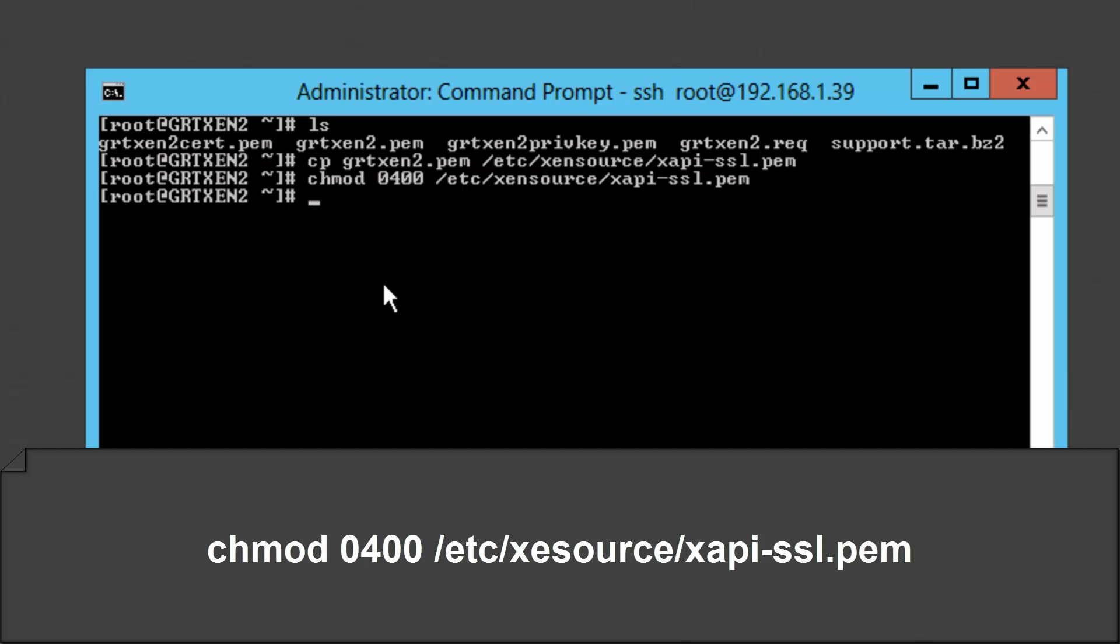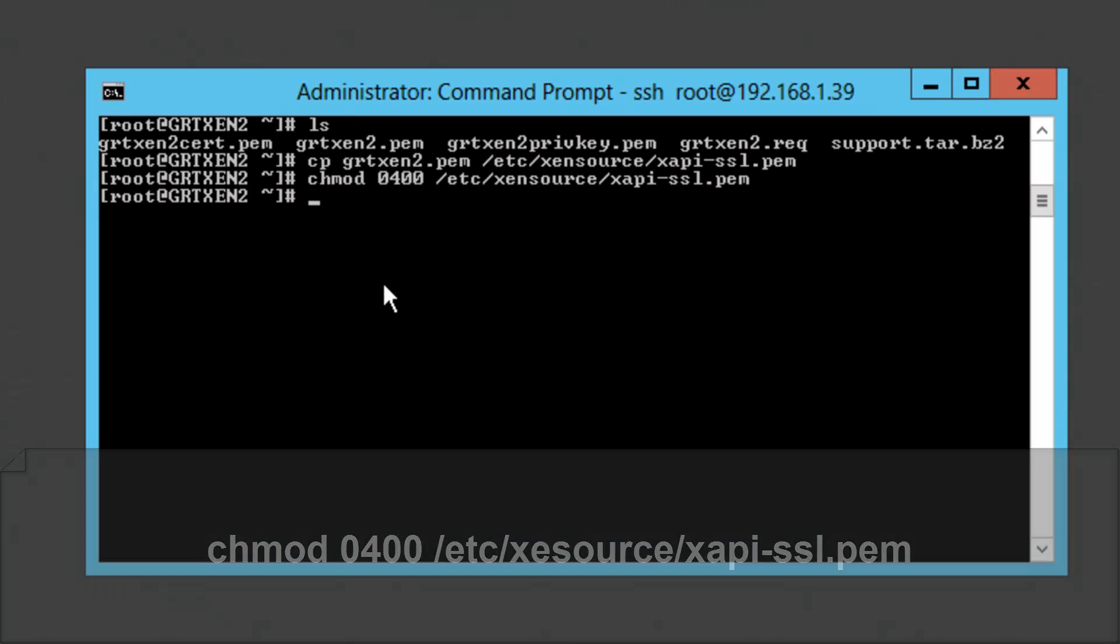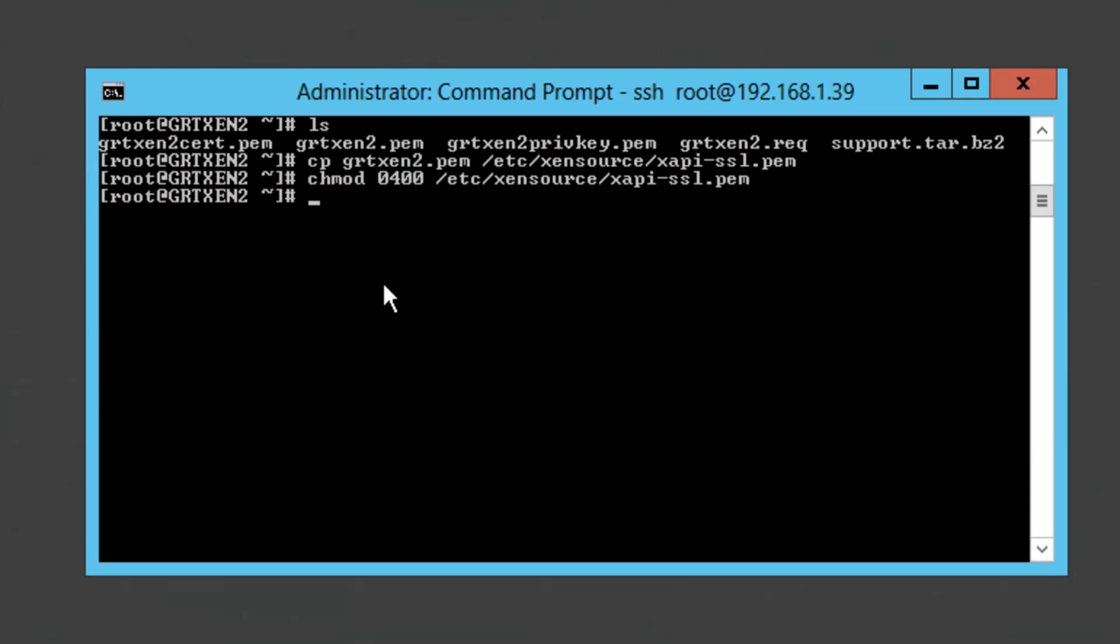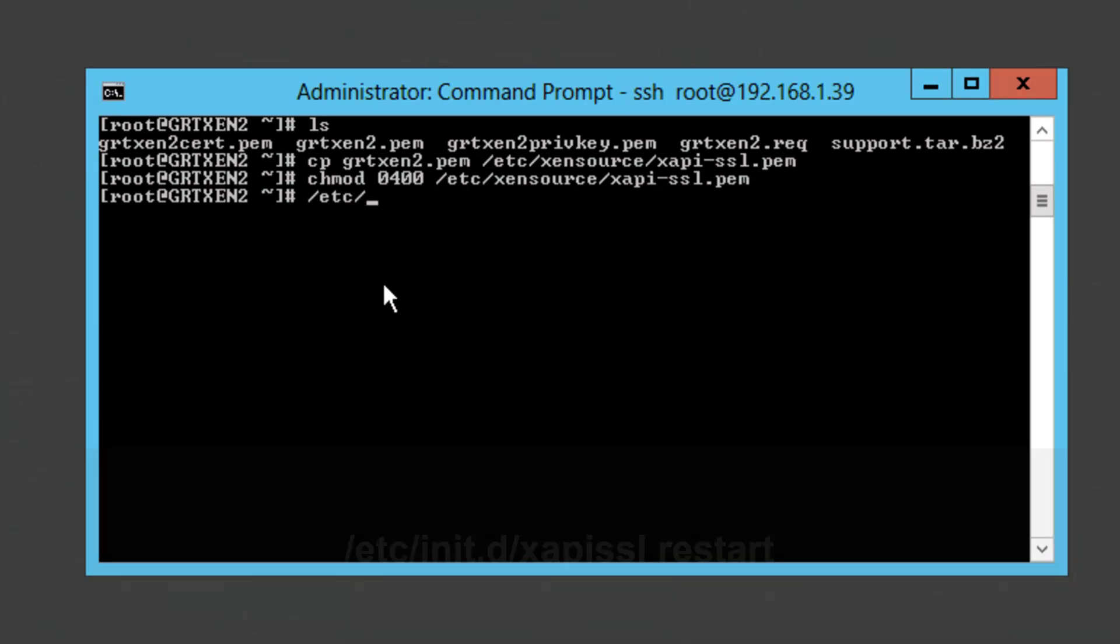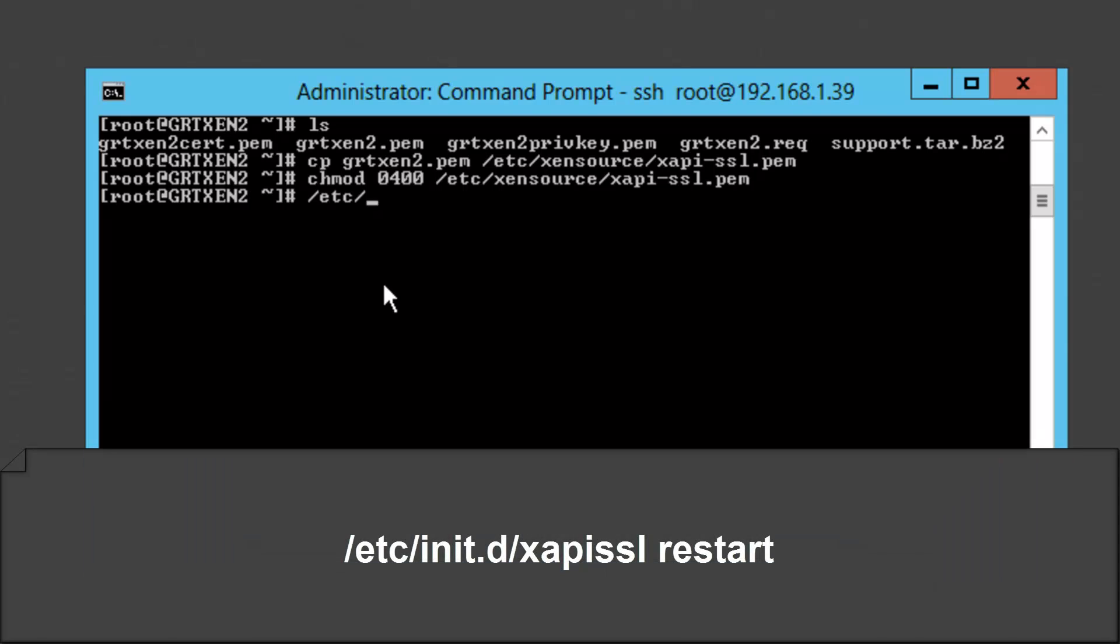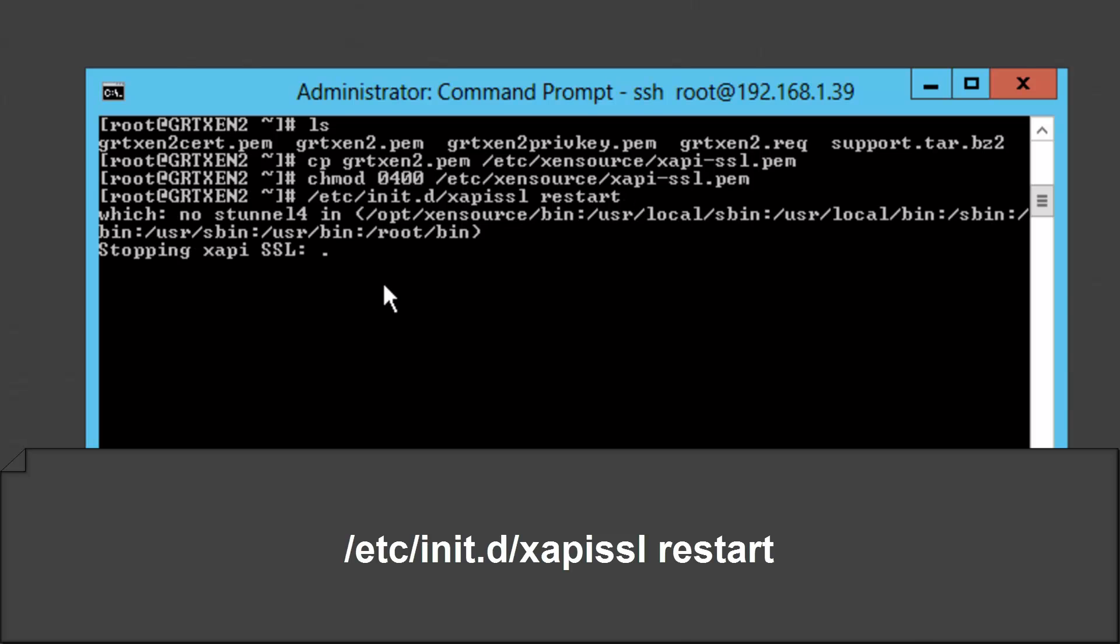And then to complete the replacement we need to restart the xapi SSL service. So we're going to put in /etc/init.d/xapi-ssl restart.